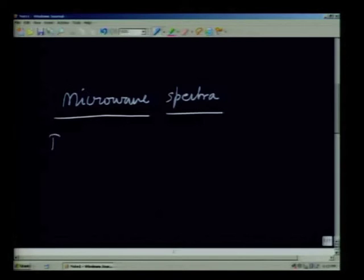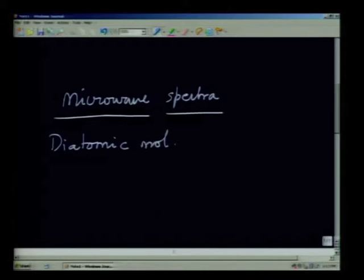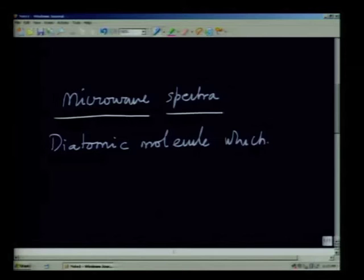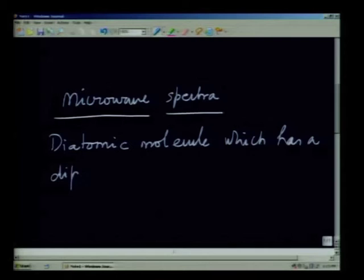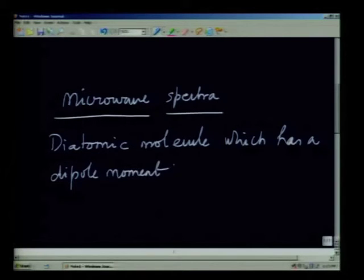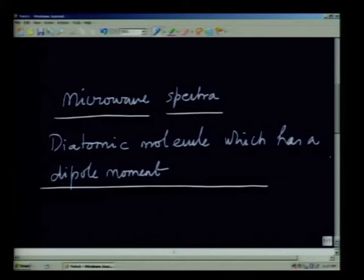Let us look at the microwave spectrum for a typical diatomic molecule which has a dipole moment. Let us assume that the diatomic molecule is a rigid molecule. This is an important assumption because no molecule is truly rigid — even at 0 Kelvin, in the harmonic oscillator model, molecules have zero-point energy and therefore vibrate. The assumption of a rigid molecule is made for convenience and can be relaxed depending on the molecular energies.